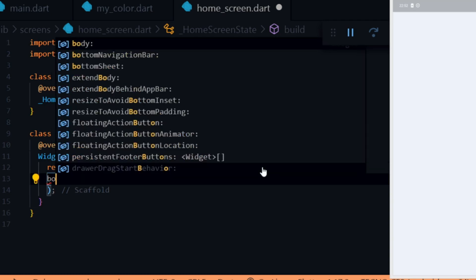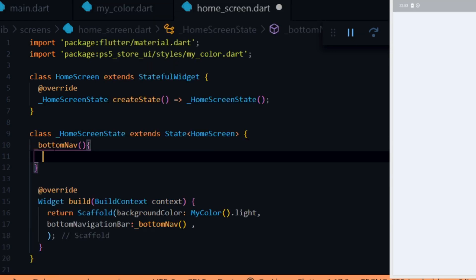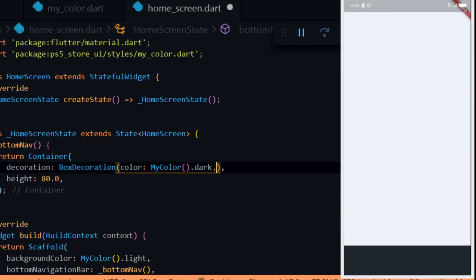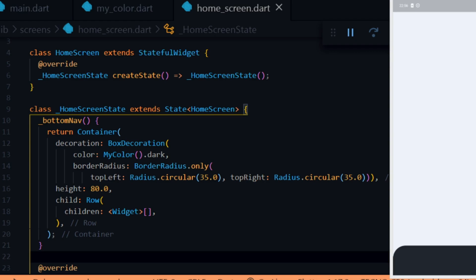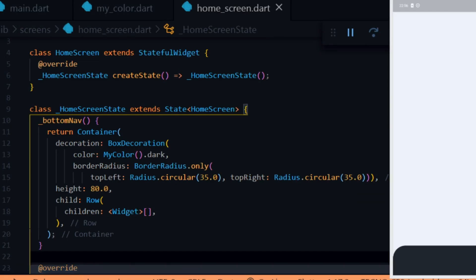Next we add the bottom navigation bar to our scaffold. I initially wanted to use the BottomNavigationBar widget but wasn't able to customize it to my taste, so we are going to create a custom widget. Note: if you follow this process you have to manage the state and pages yourself. We create a widget called BottomNav which returns a container. We give it a color of MyColor.dark and a height of 80 pixels. Then we give it a round shape by setting the top-left border radius to 35 pixels and the top-right border radius to 35 pixels. Next we give it a child of a Row widget to hold the icon buttons.